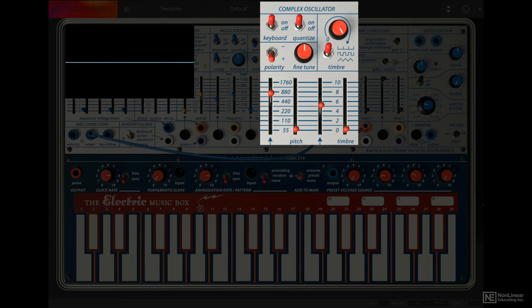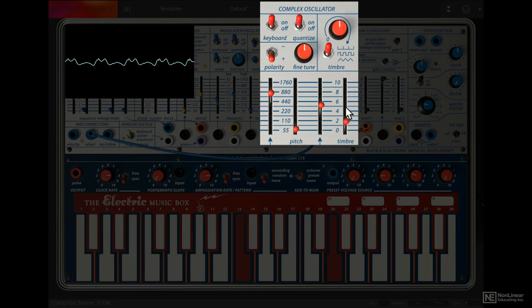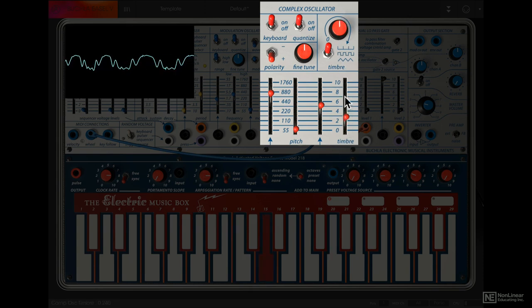So those are all the timbre options. Now you don't have to choose just one end of the dial here. Setting that to anything in between will give you a mix of the sine and whatever is set on the other end with the switch.